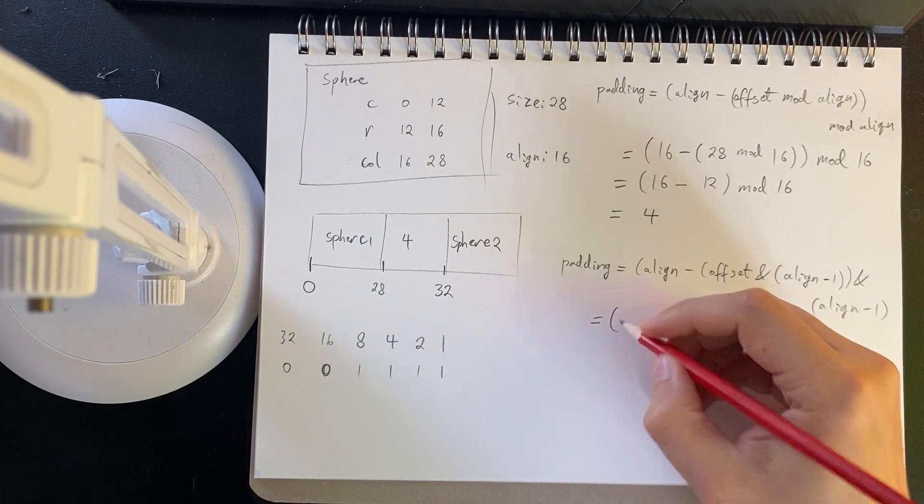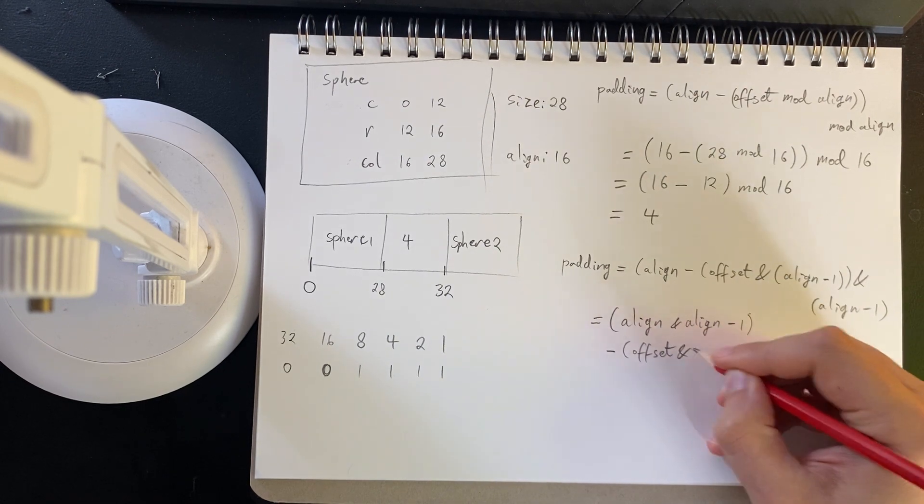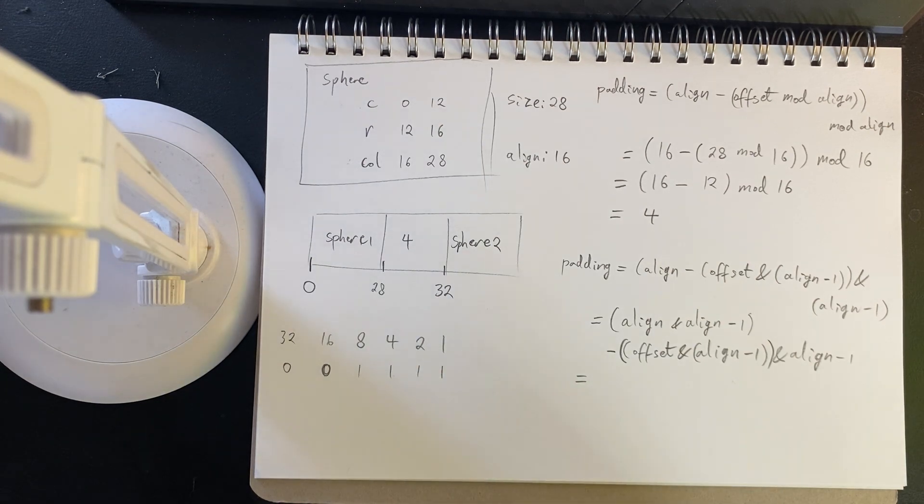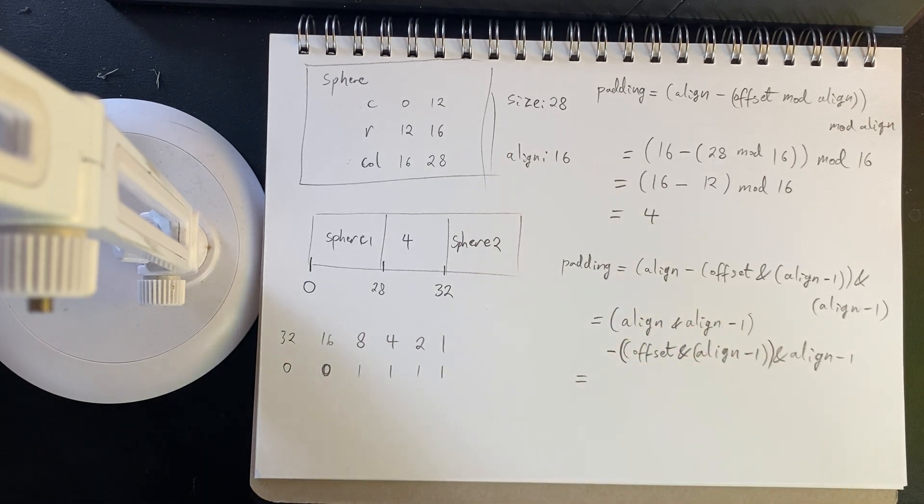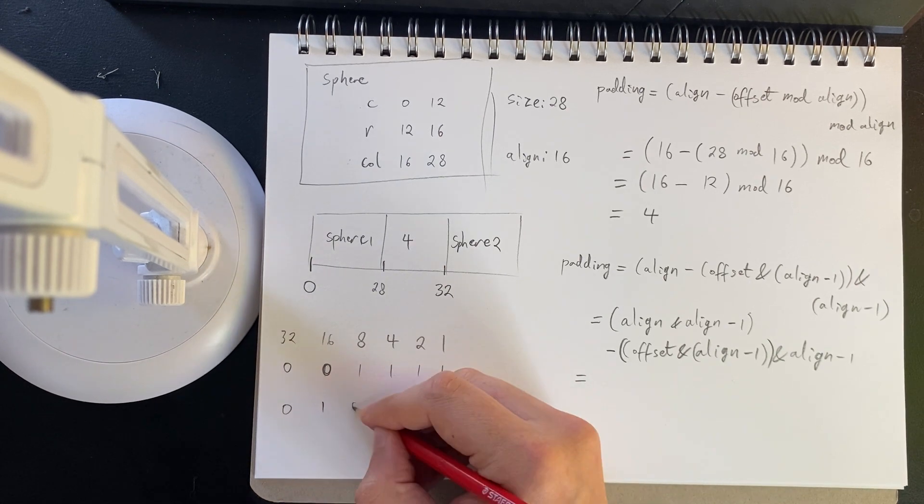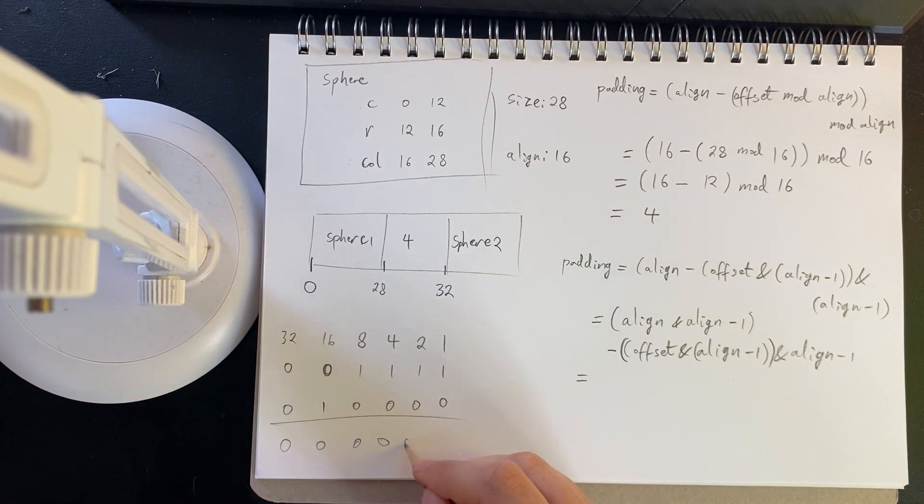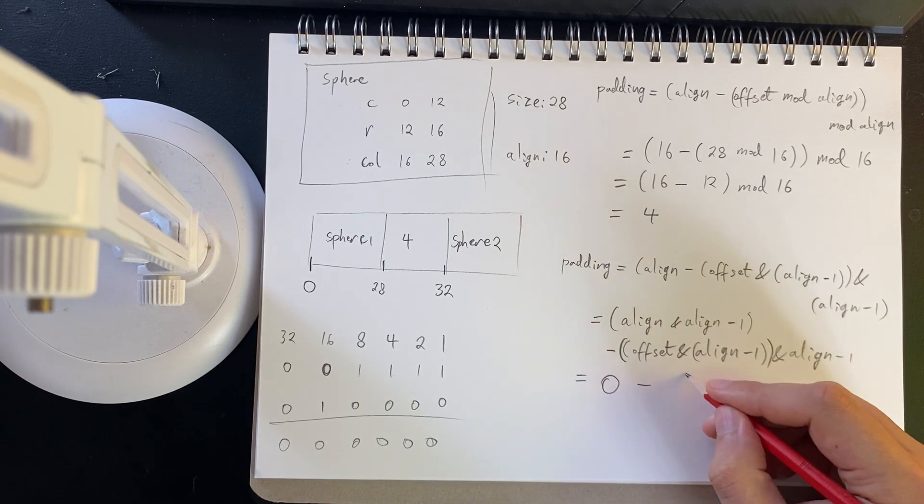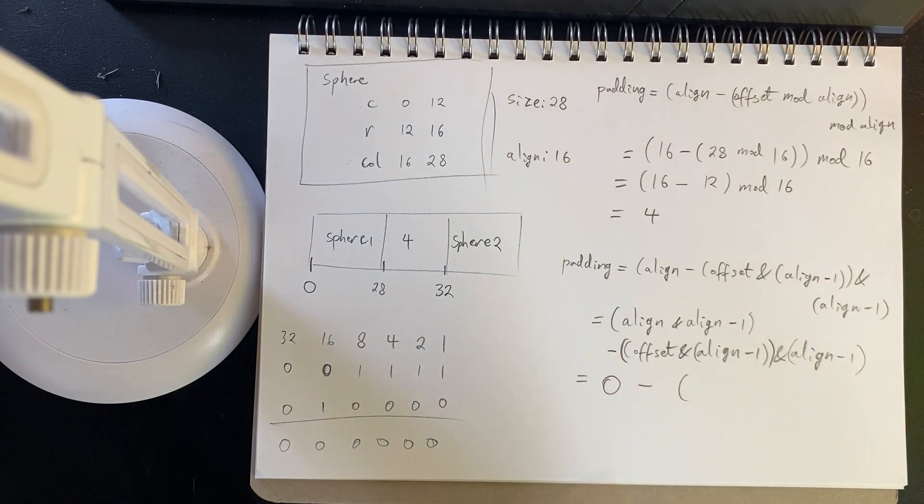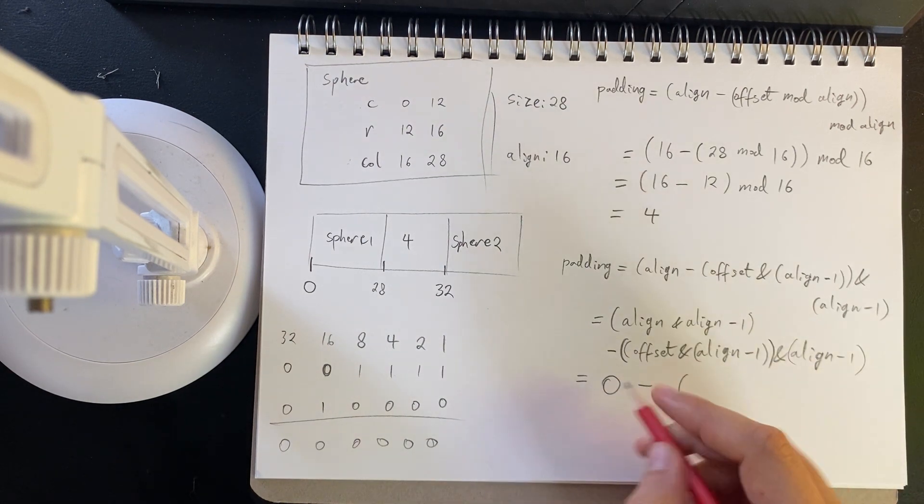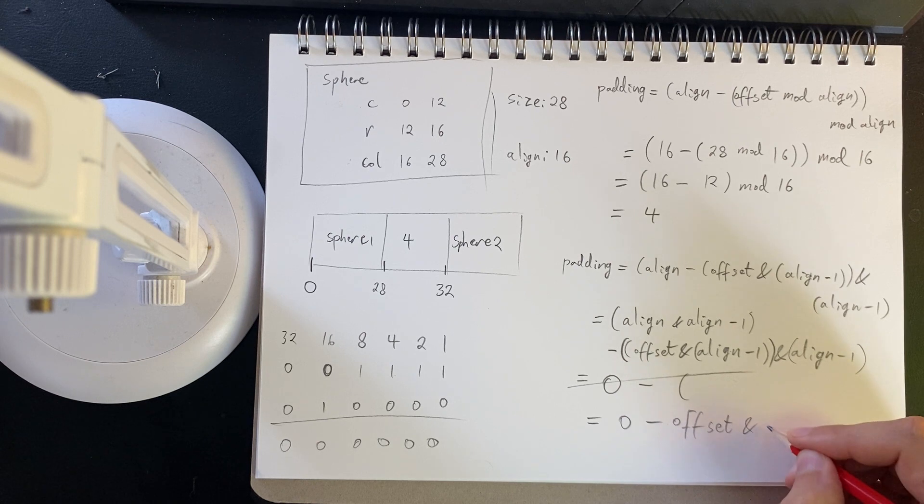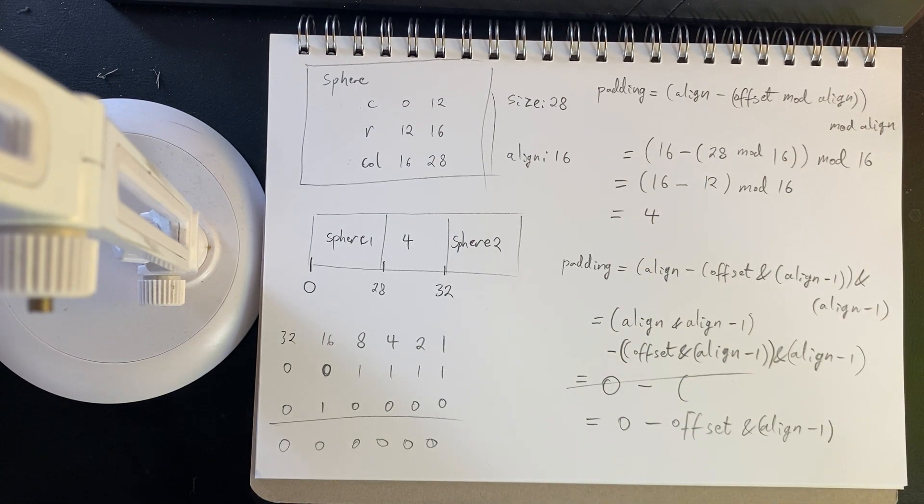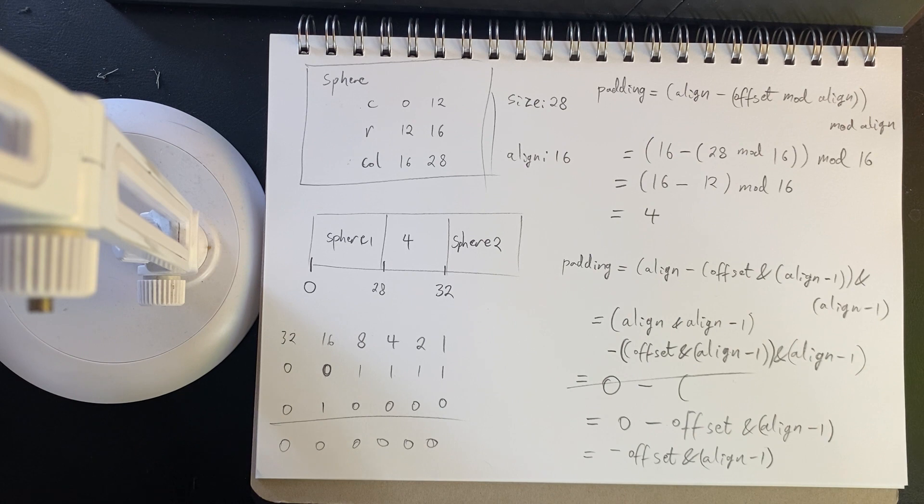So if we do this, our padding will be: we have align minus offset under modulus alignment, which will be the bitwise AND with align minus 1, and then mod with alignment again. Now, if we were to expand this all, if we look at align and align minus 1, well, to go back to this bit mask, the align is 16, which is that number there. If we take the AND of those, that will always be 0. So we have 0 minus offset AND align minus 1, and then we AND it again with align minus 1. Now, ANDing twice with the same mask will do nothing. So really, this is 0 minus offset.